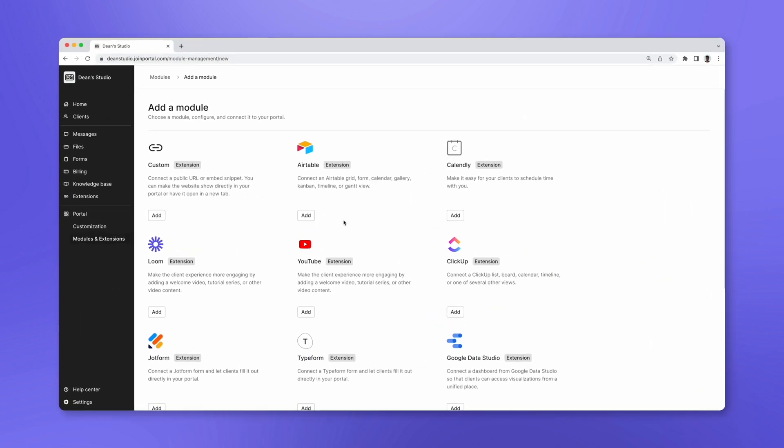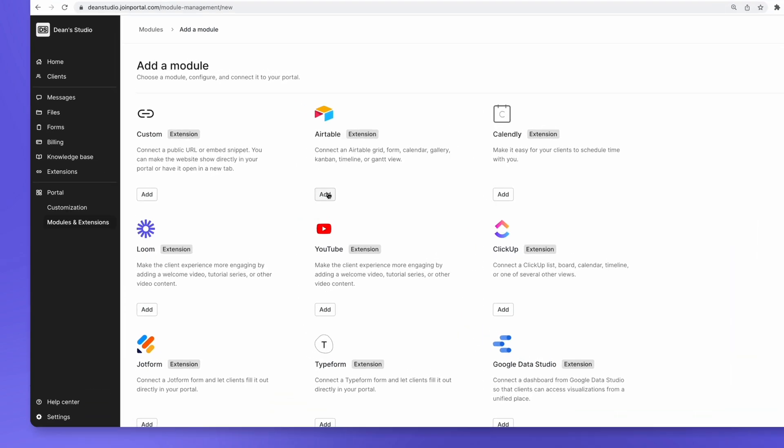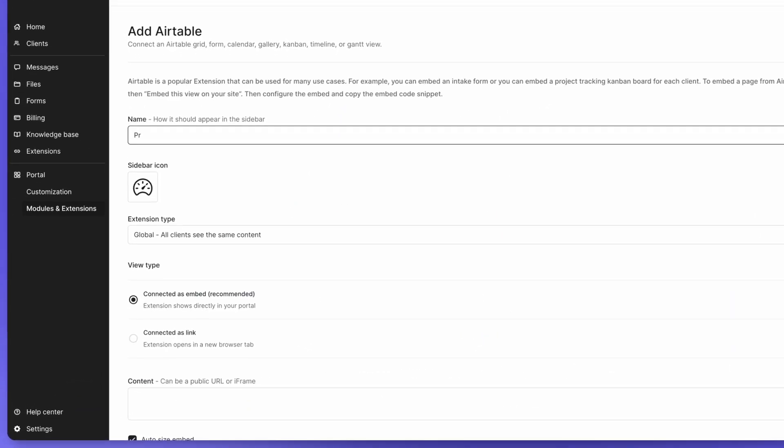Let's say we have client project dashboards in Airtable, and we want to make it easy for clients to see them. Click on Add beside Airtable, give a fitting name to the extension, and select an icon.